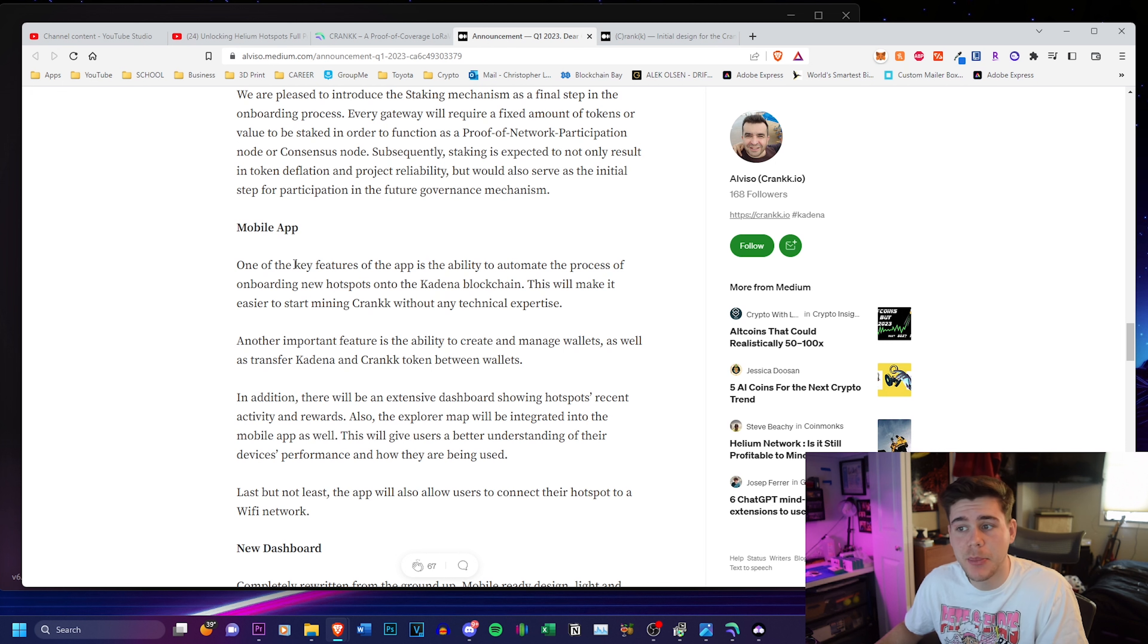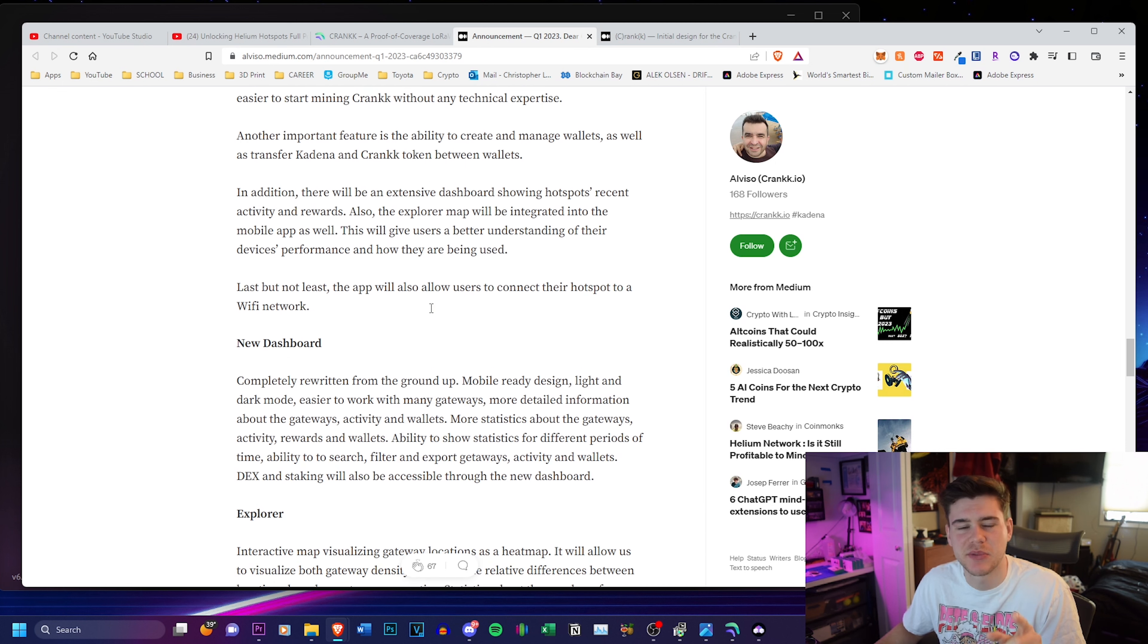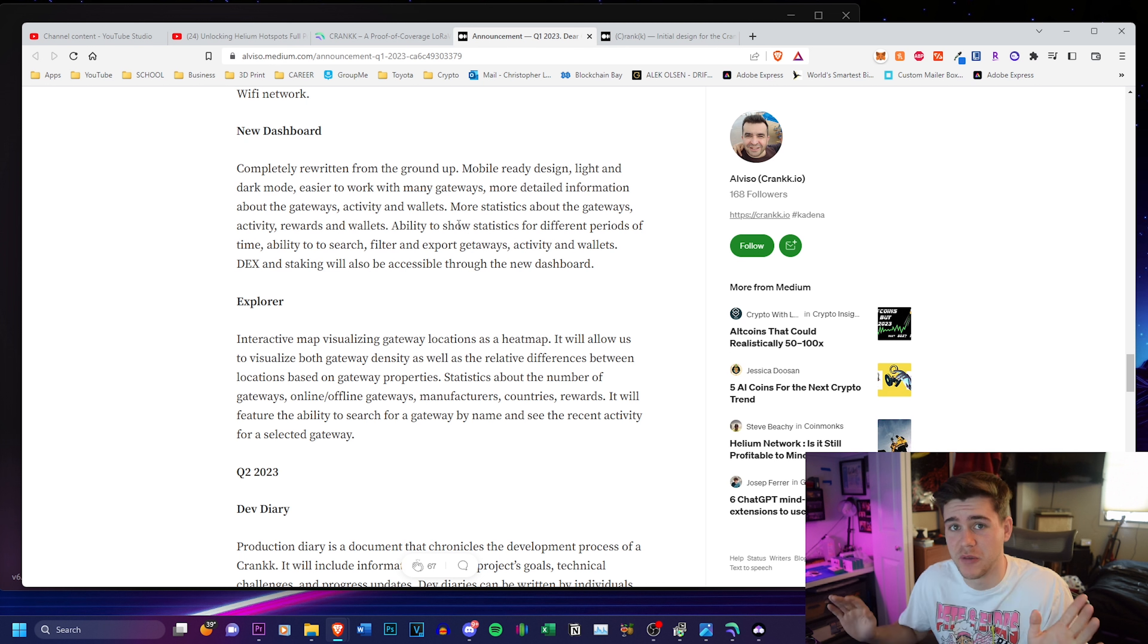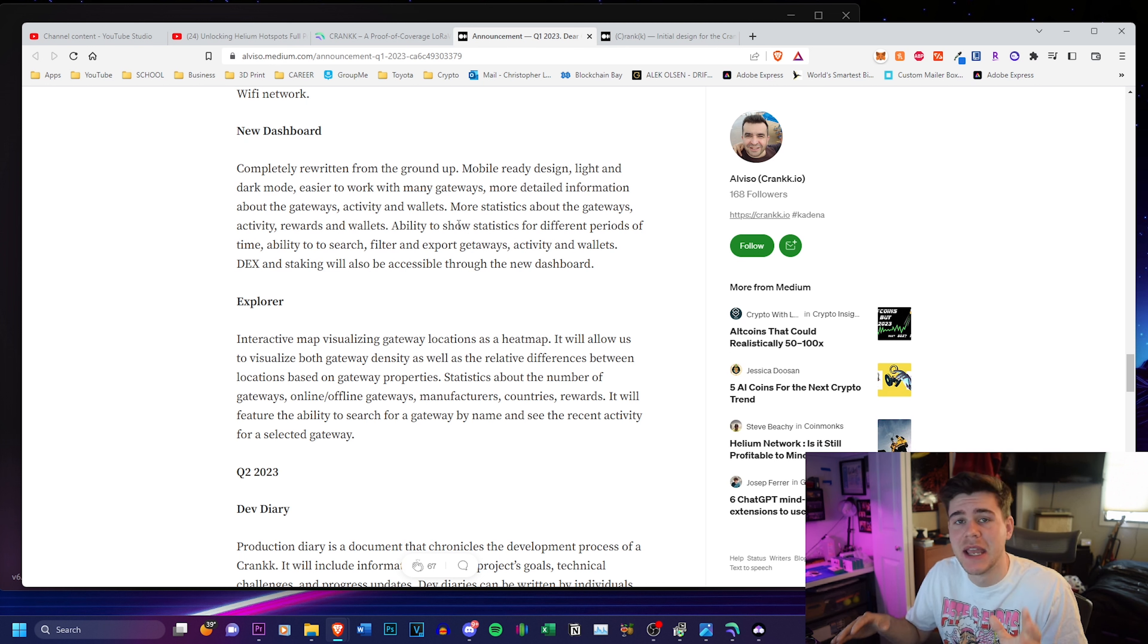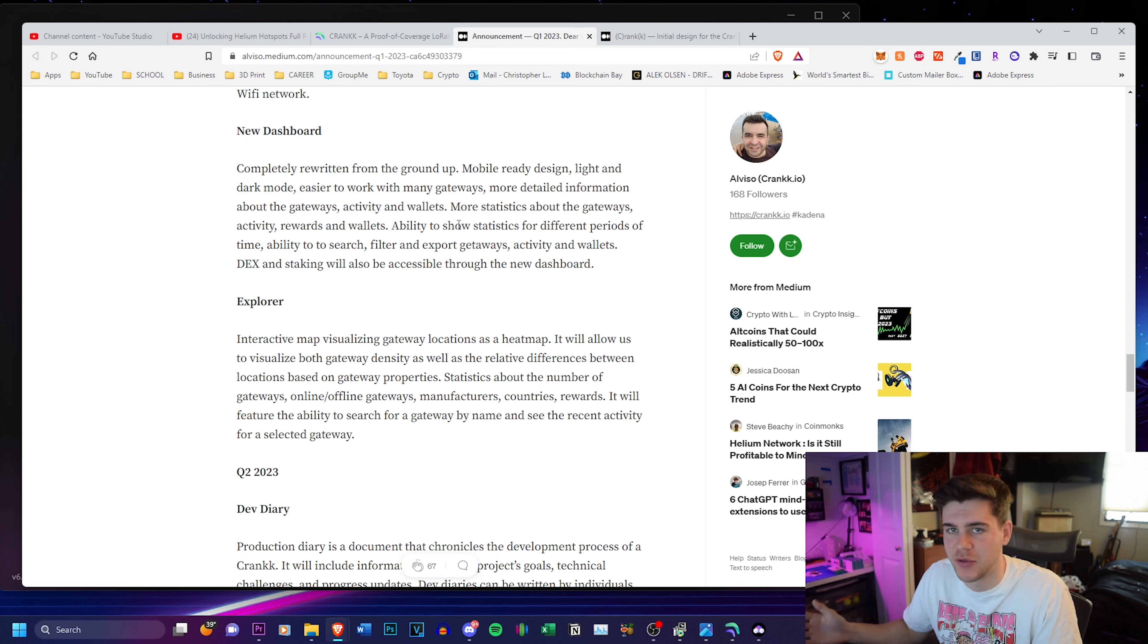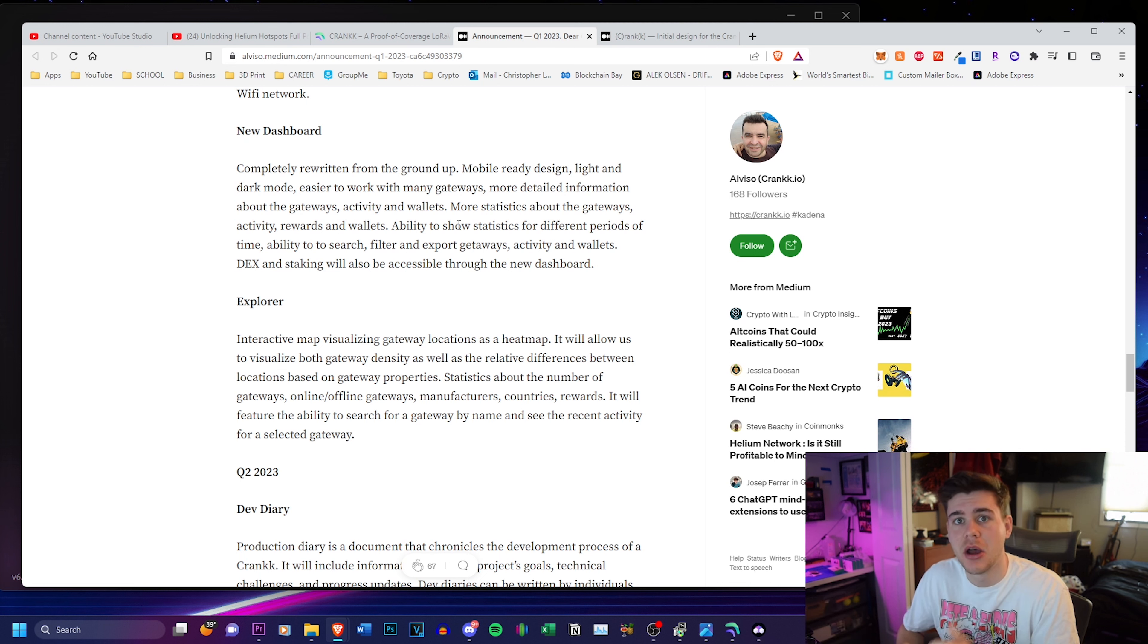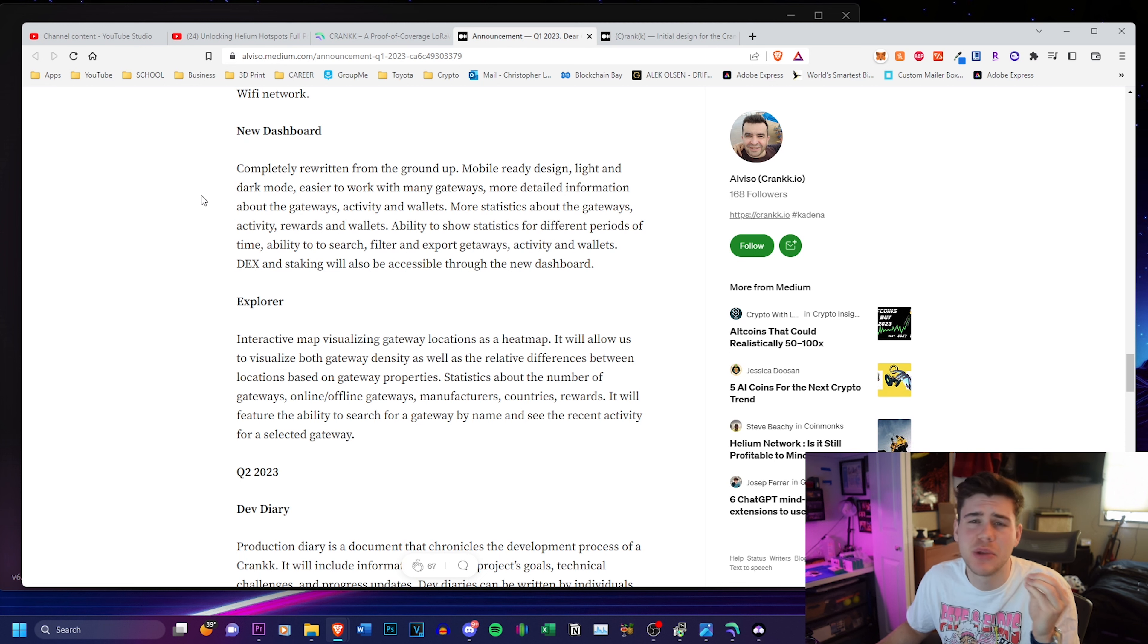The mobile app, they're still working on it. I don't think the mobile app is released just yet. There's a new dashboard, which the dashboard is beautiful. If you guys have a SenseCap dashboard, if you know what that looks like, it's only limited to SenseCap. Crank wants to have that open to everybody that has a Crank device. So you'll be able to see all the same data on any type of device you have connected to the Crank network, which is beautiful.